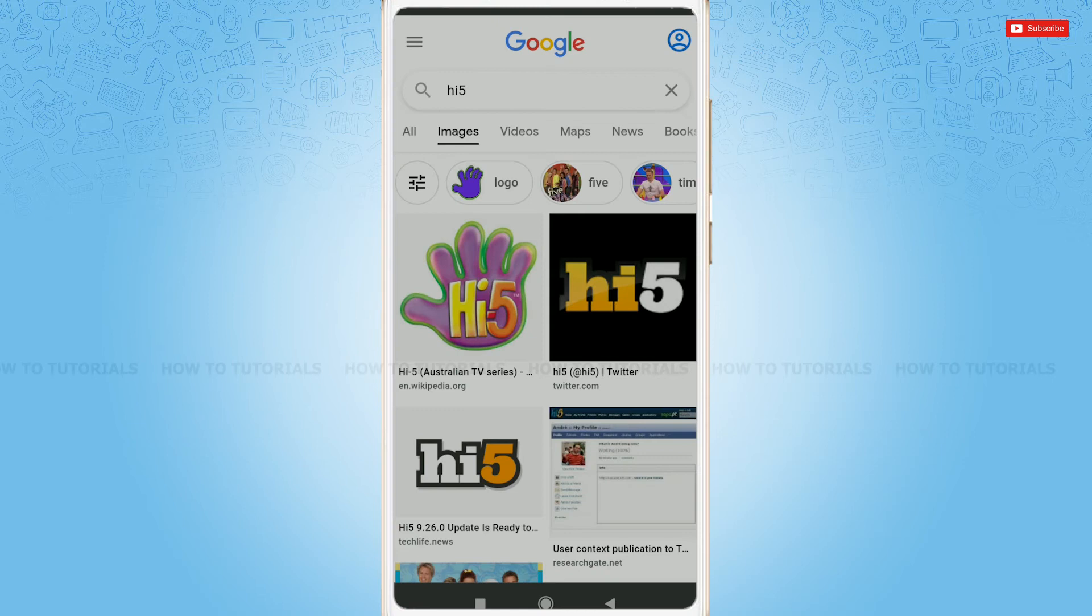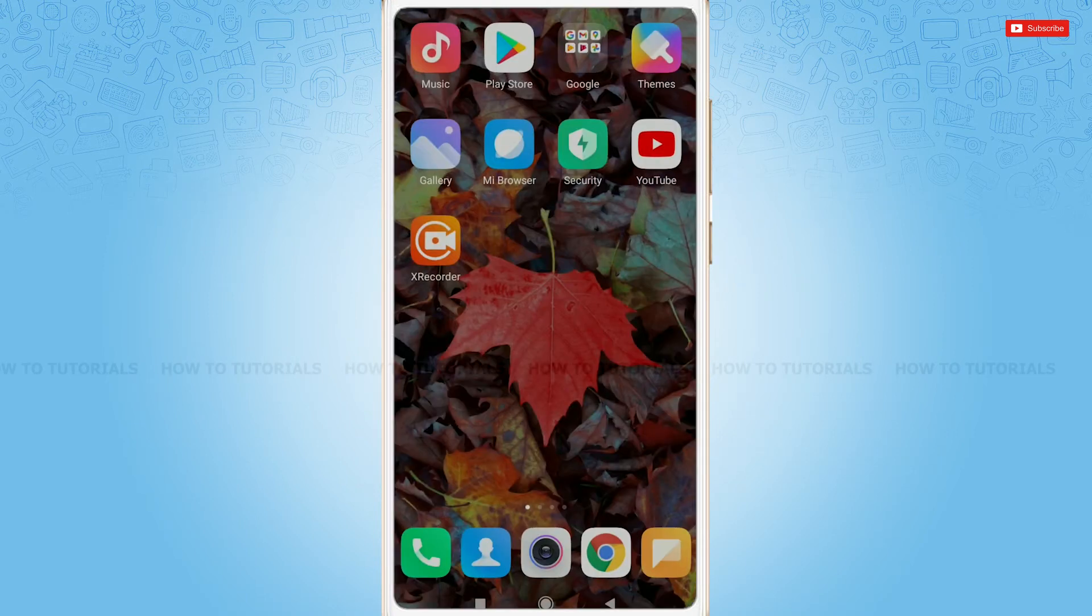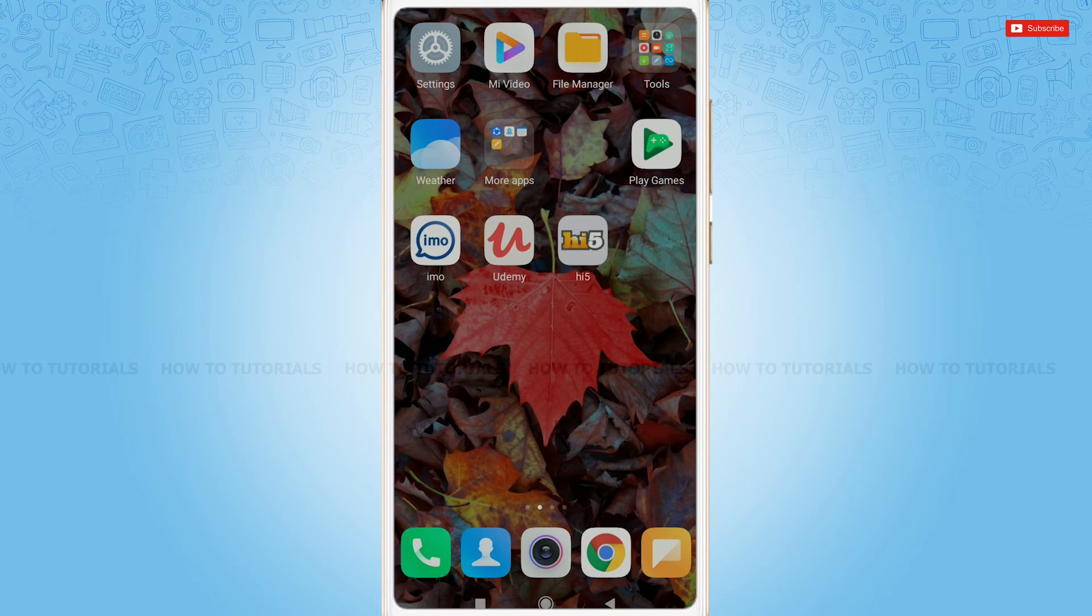So, let's get this video started. First of all, you need to simply tap to open Hi5 application.